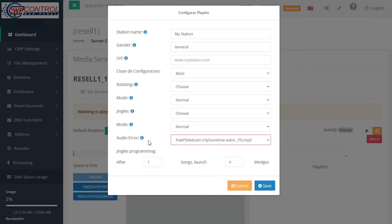Then you can set your jingles programming. In this case, after one song, the system will automatically launch four wedges. When you're done, you can save your changes.